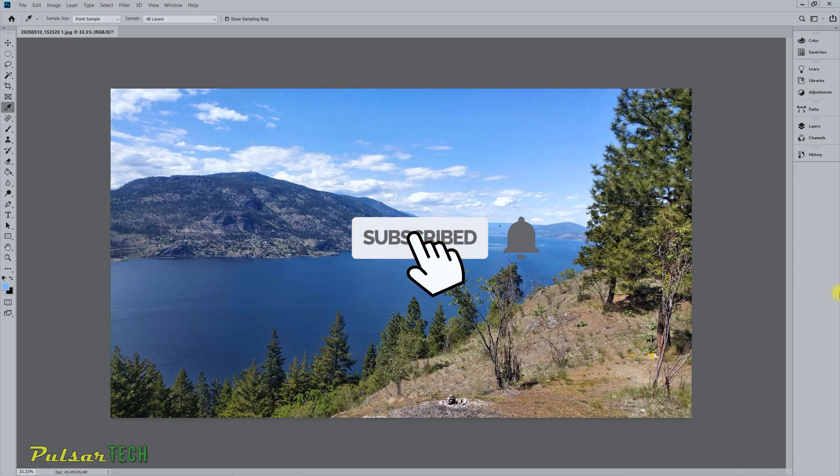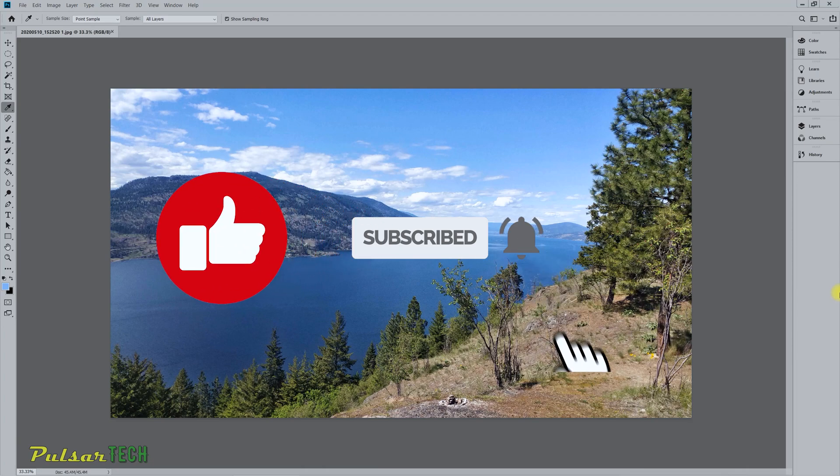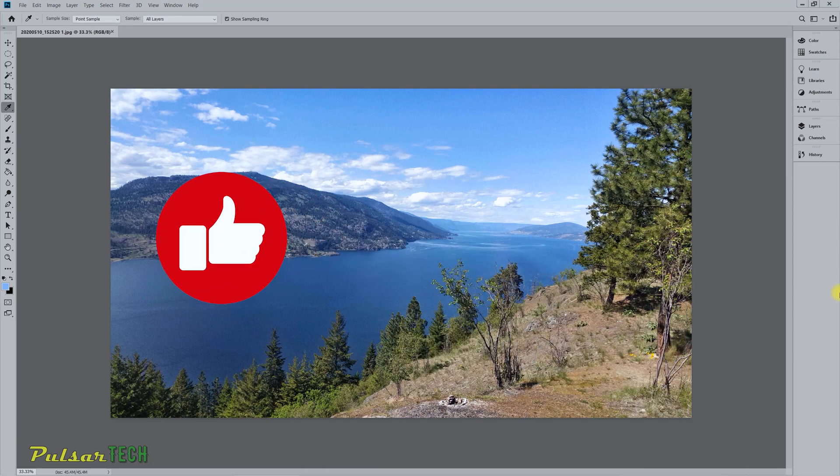If you're new to the channel please subscribe. If you find this video helpful give it a like. Let's get started.